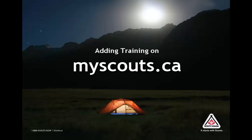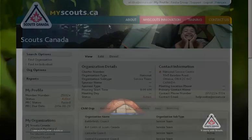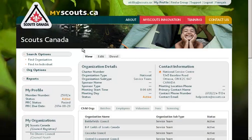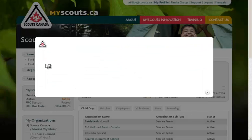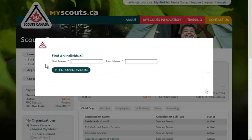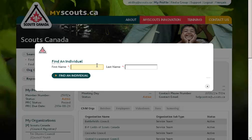This brief video will explain how to add training to the record of a member within MyScouts.ca. First, click on Find an Individual under Search Options, and enter the name of the individual you wish to add the training record to.